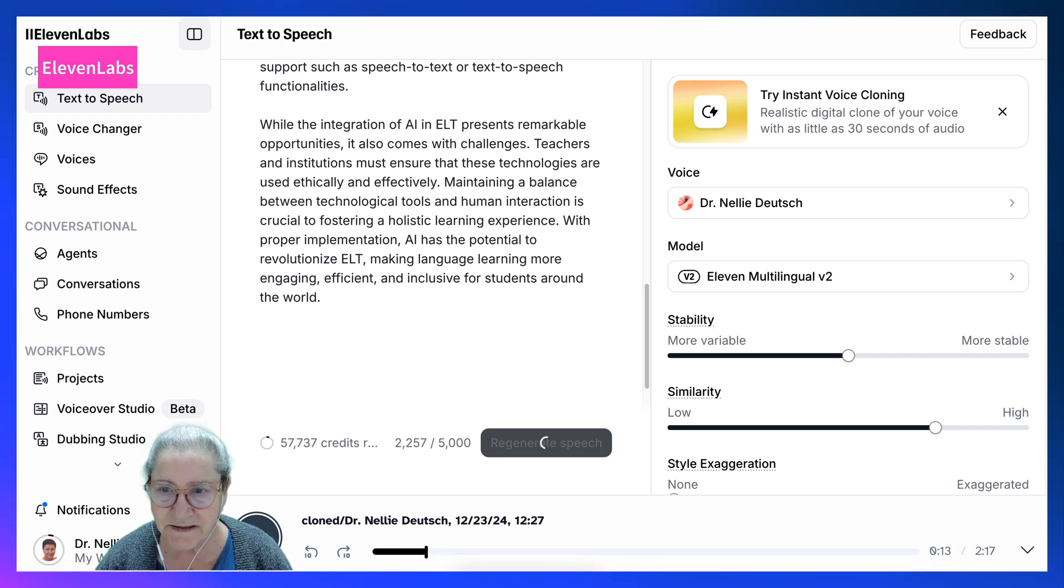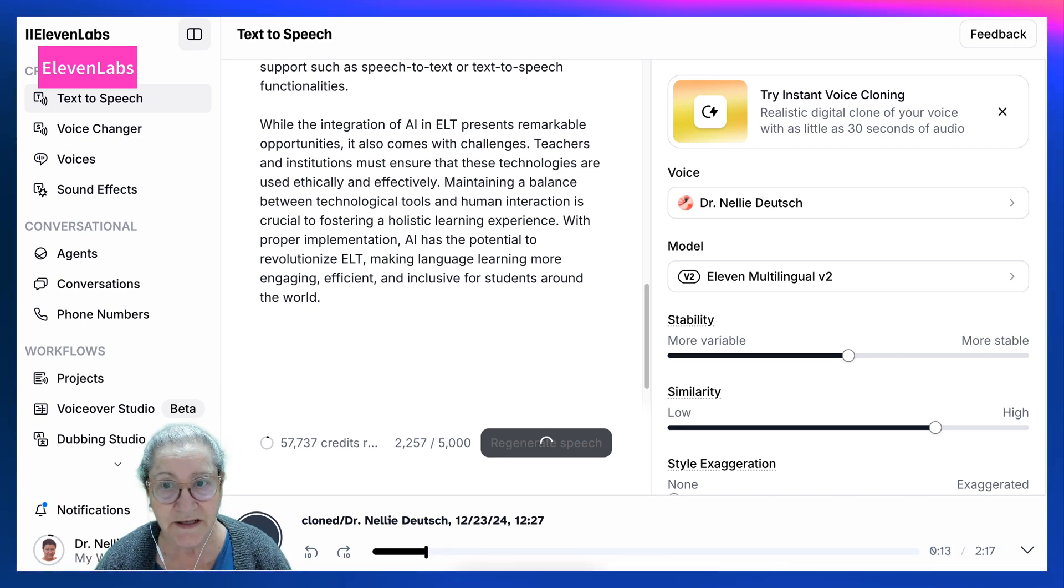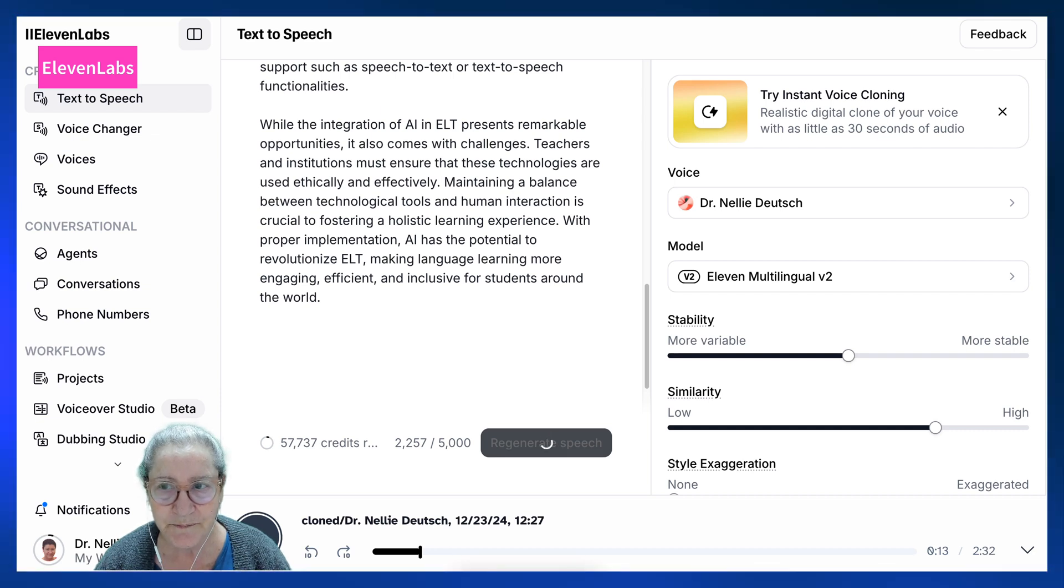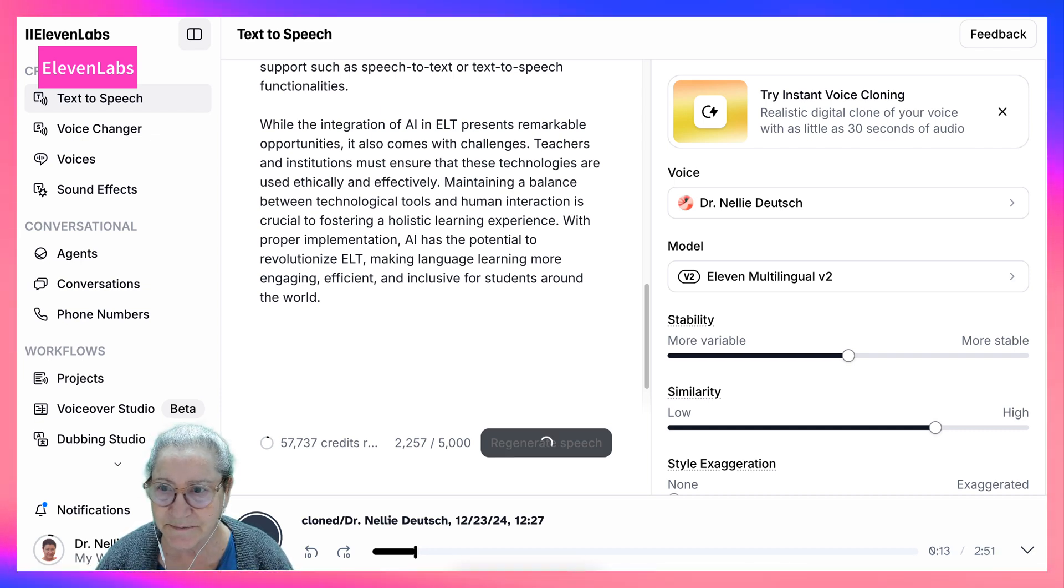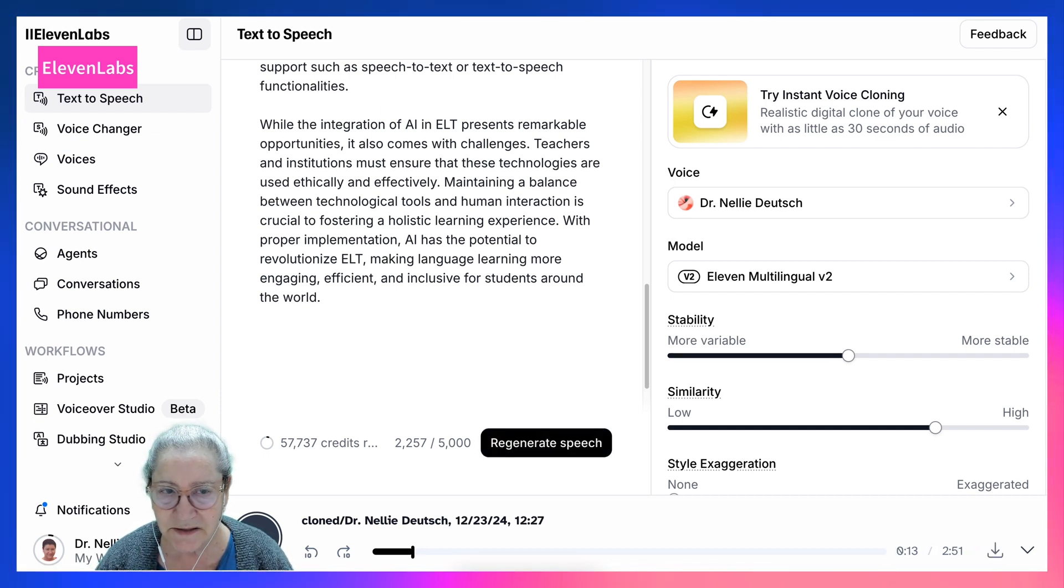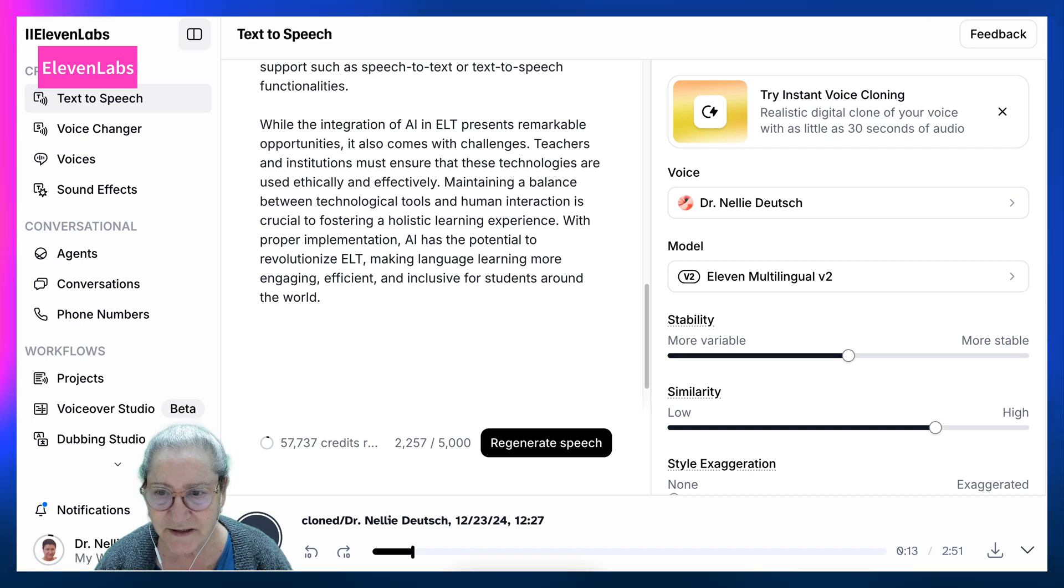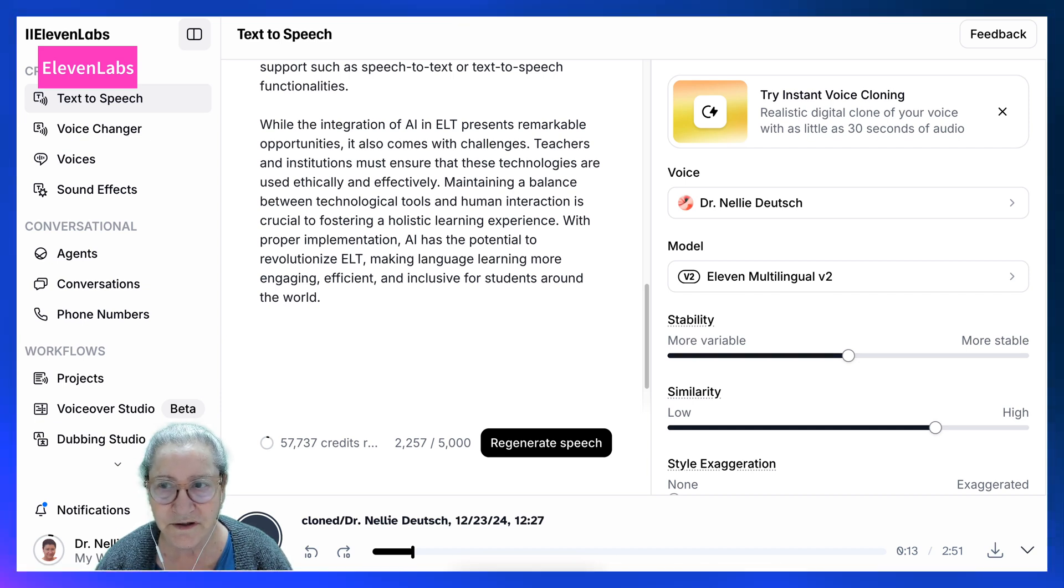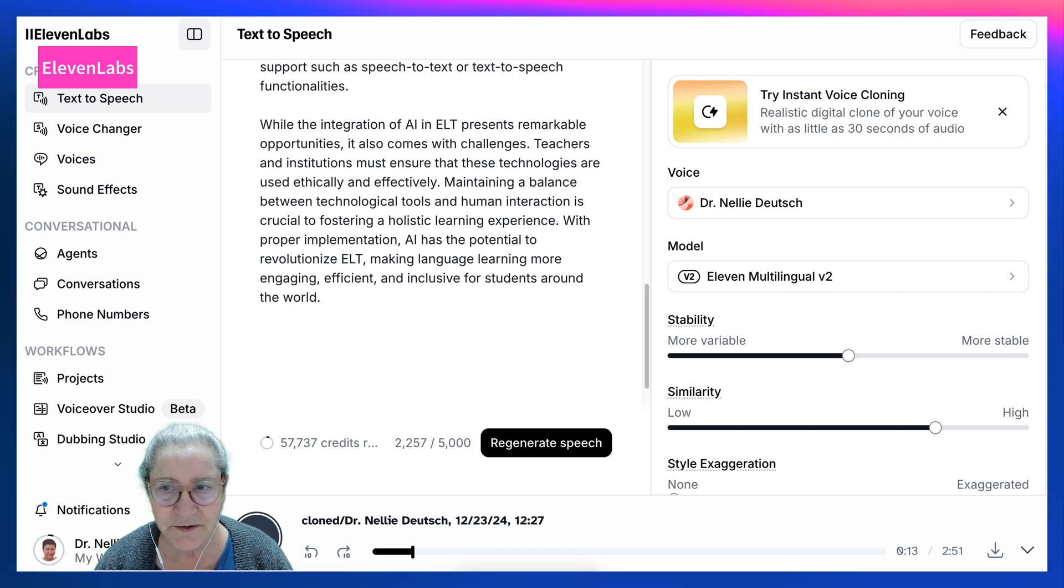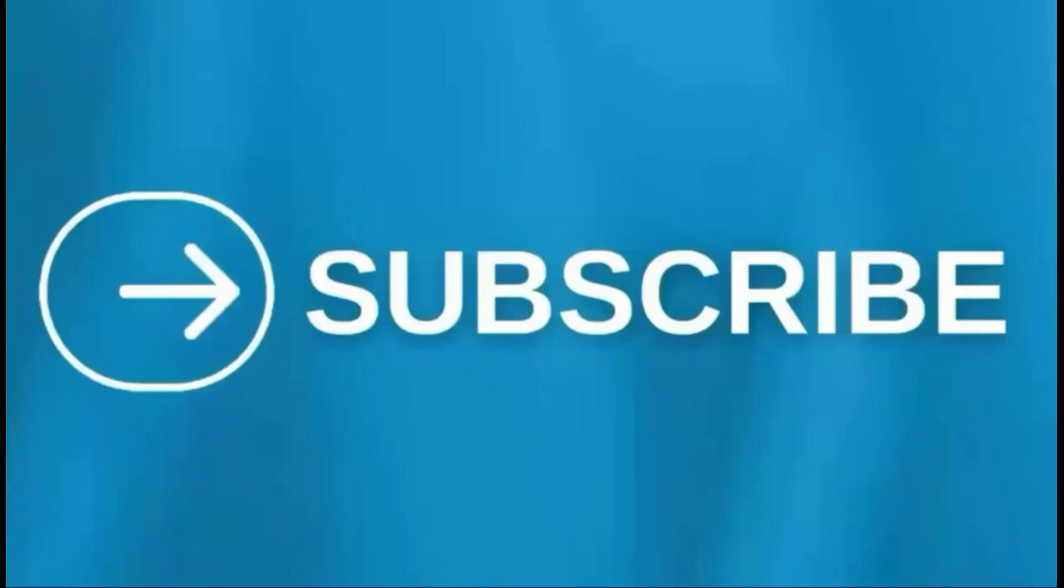So have fun, create these bots for your students, and I think they're going to love you for it. So thank you for watching.